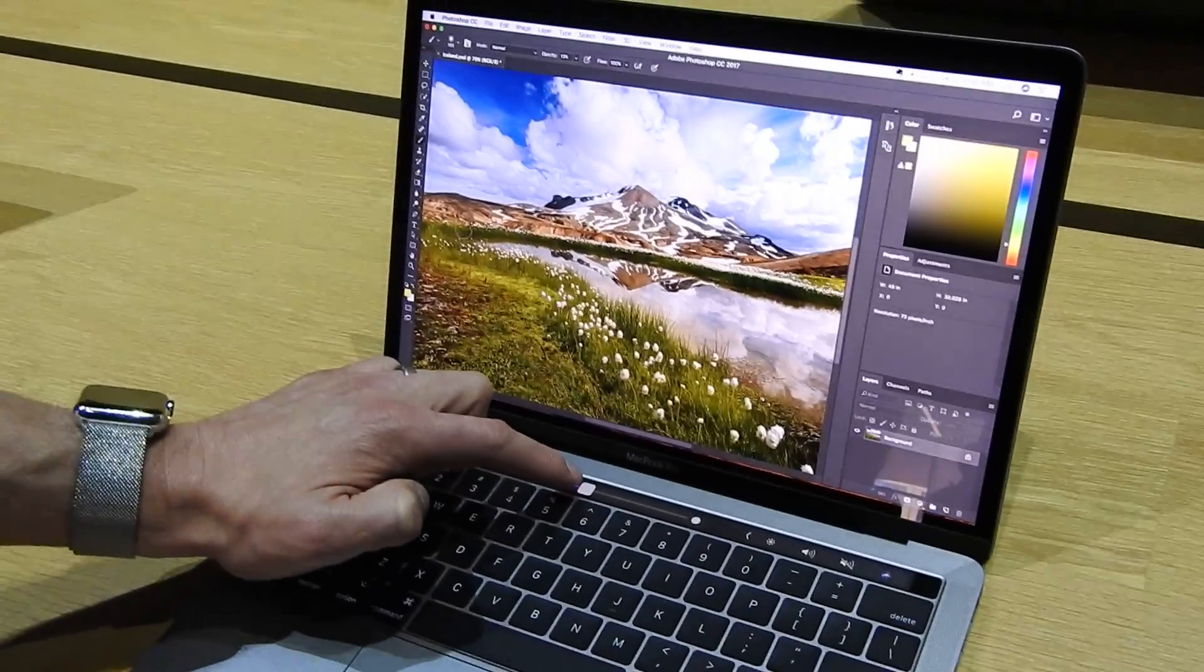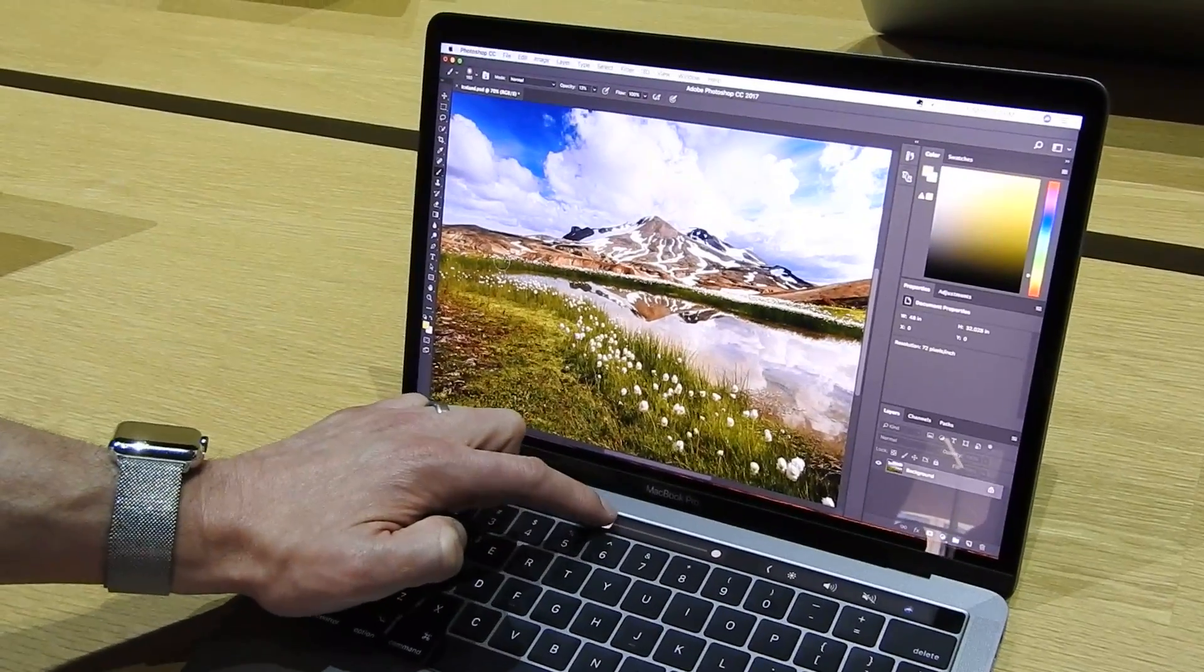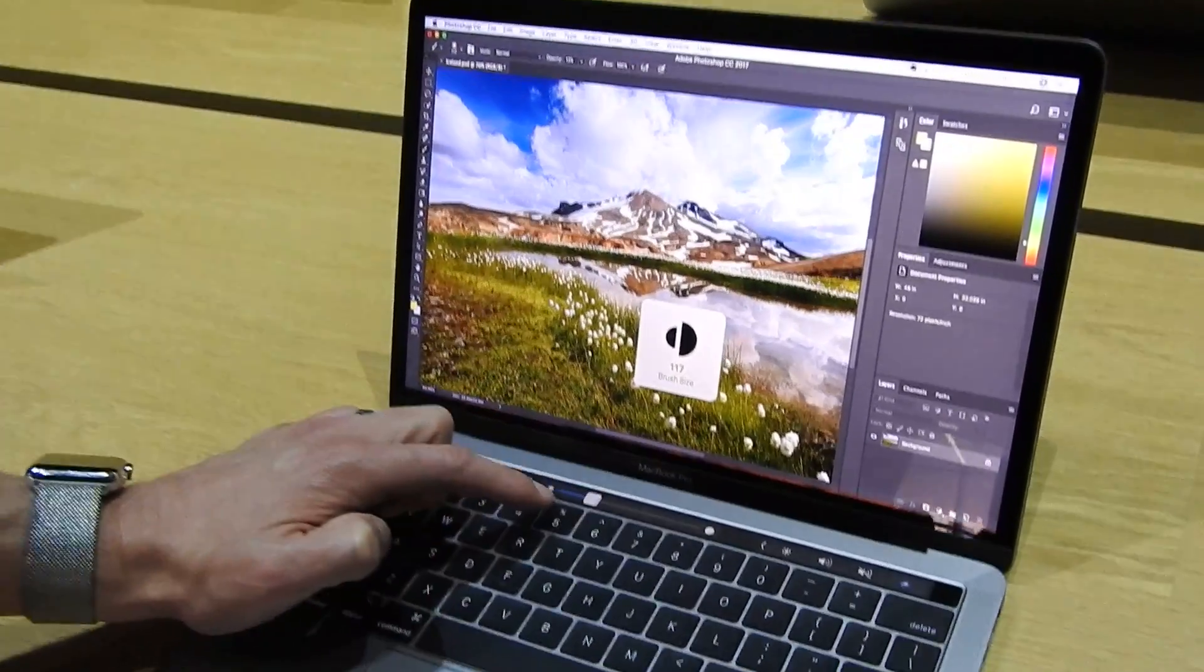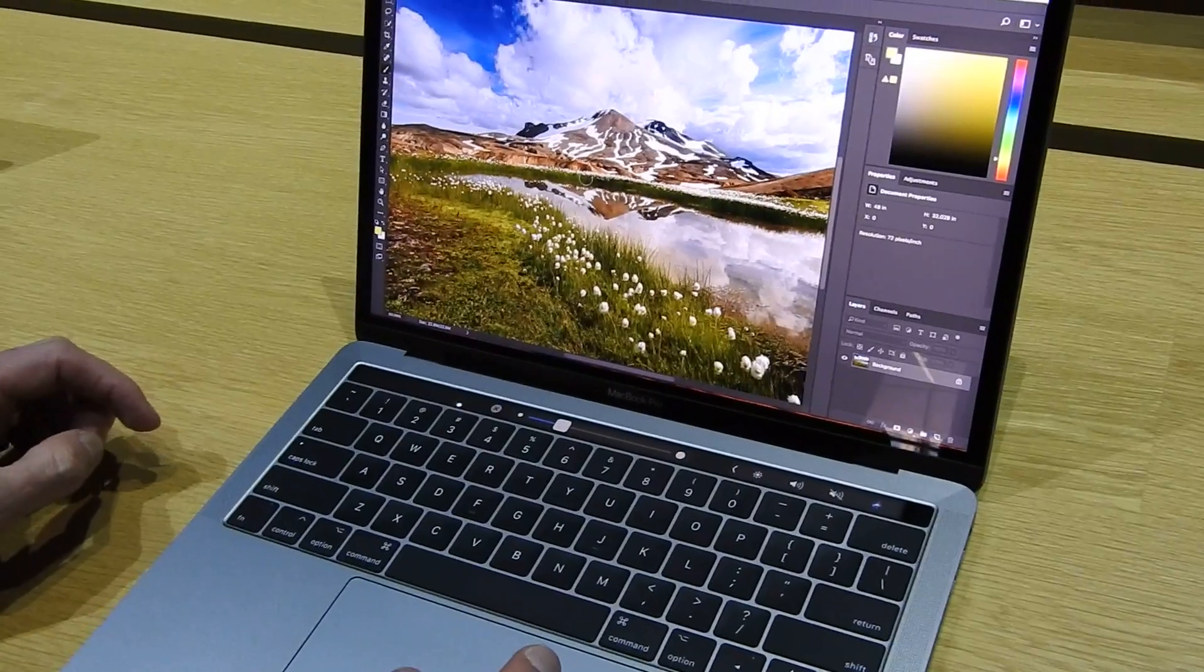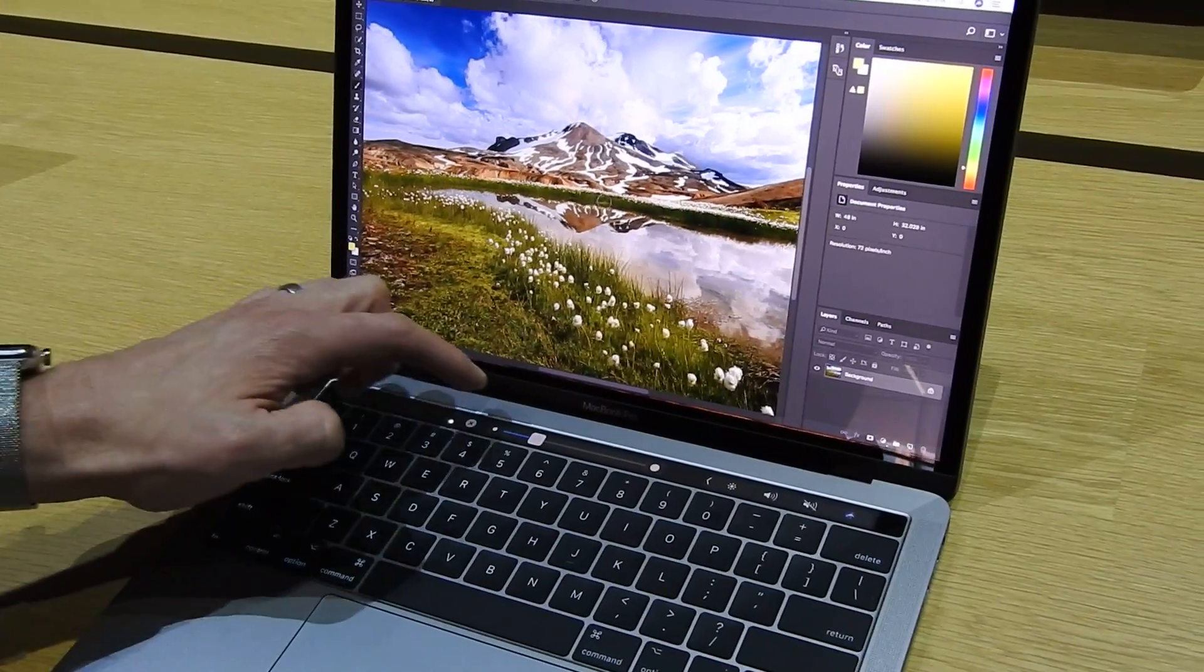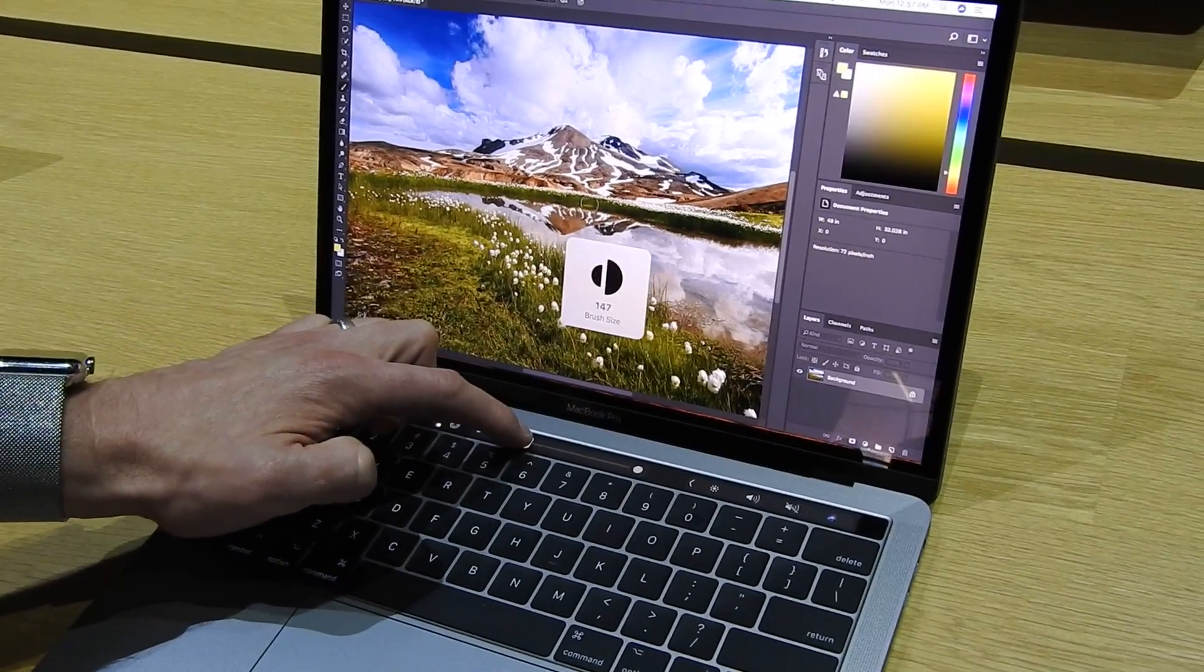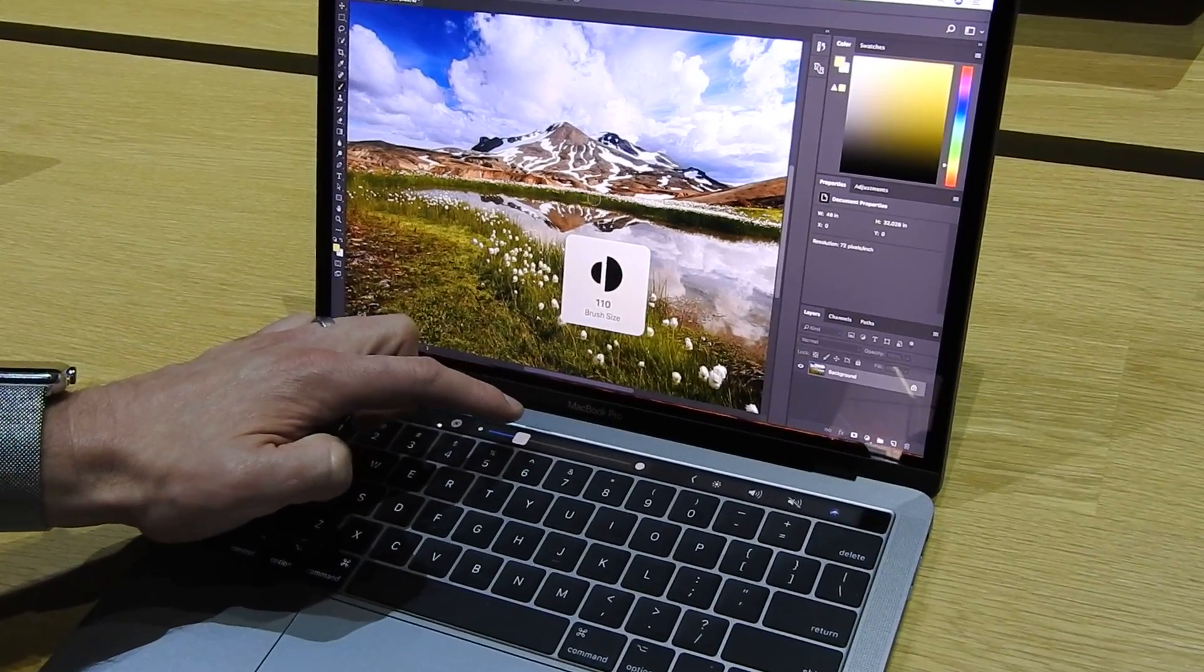It's a really fast and easy and efficient way to work. Quickly adjust the size of that tool bar.